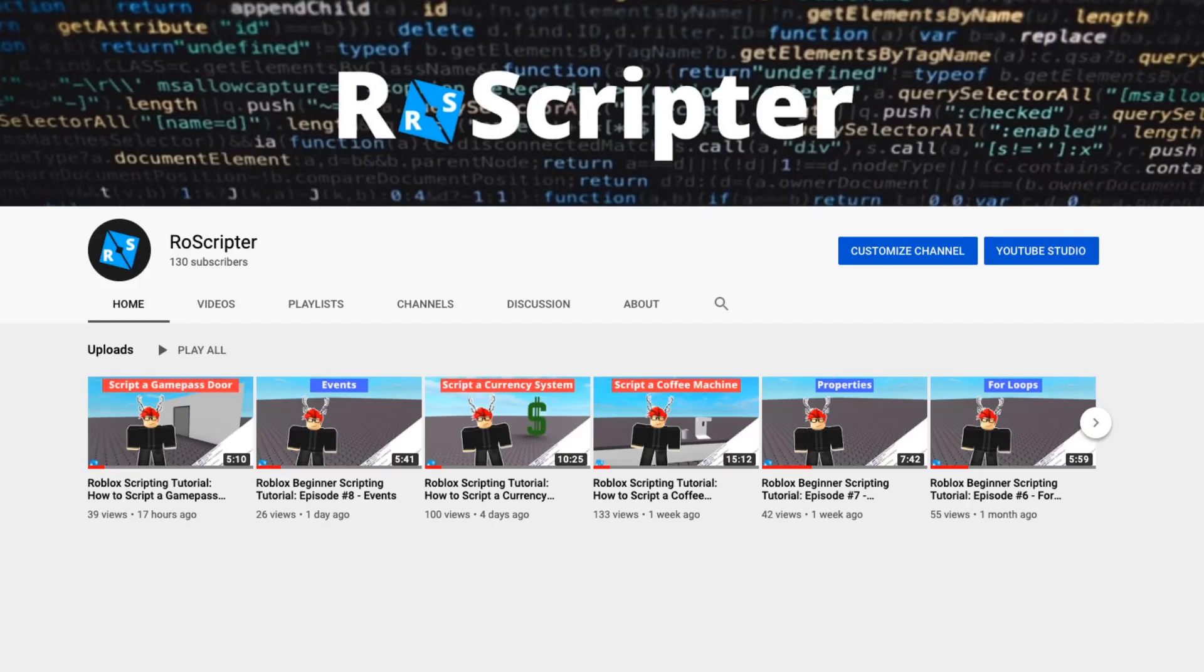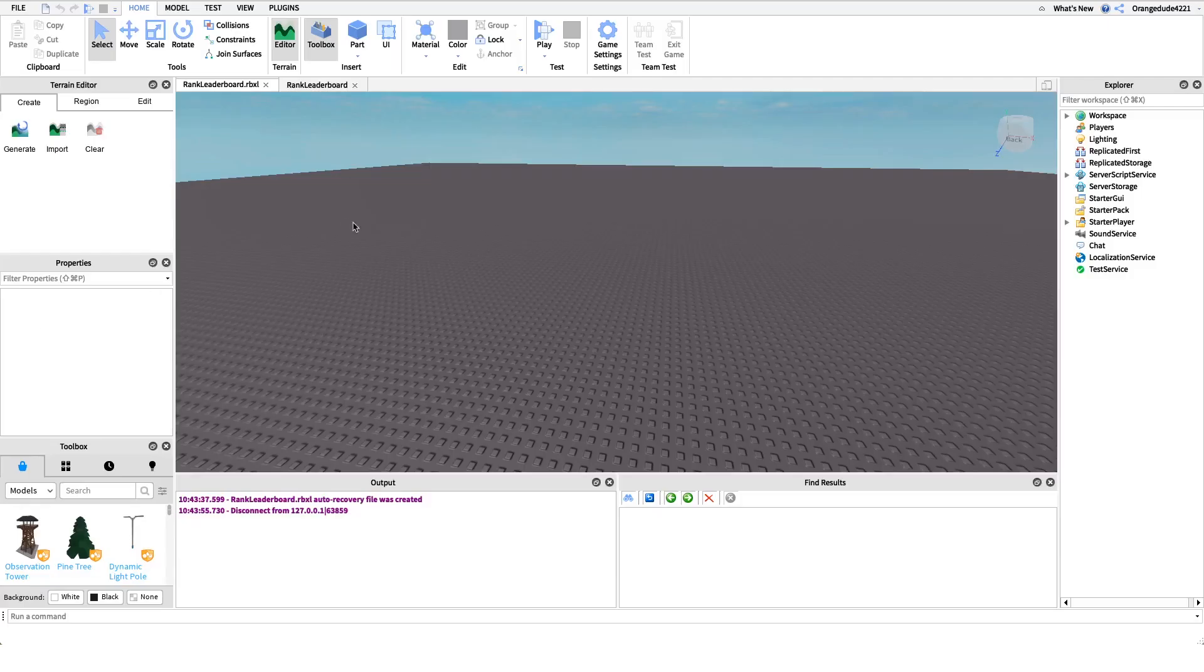Hey everyone, welcome back to another video. My name is Wyatt and today I'll be teaching you how to script a rank leaderboard on Roblox.